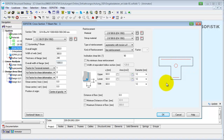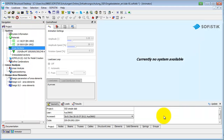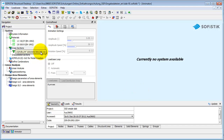We can leave the default settings for the reinforcement of our T-beam unchanged. When done, click the OK button to write the input to the database. You can now see the T-beam in the task tree.